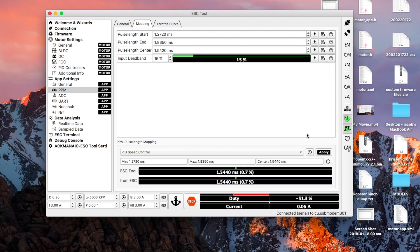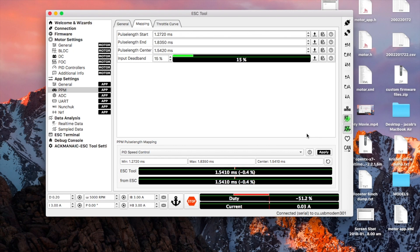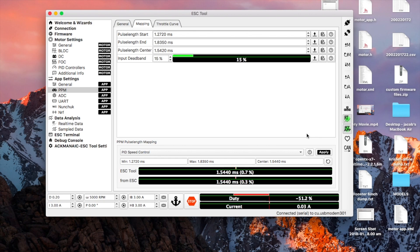So what we've done right now is we have changed these values so when your remote is in the center there's no throttle, there's no braking force or reverse force. And when we're full acceleration that's the peak of your PID loop.